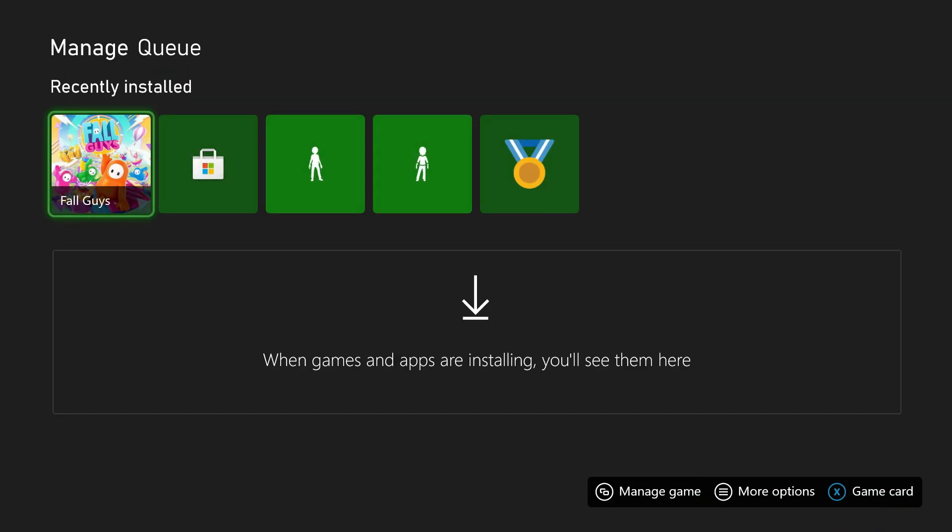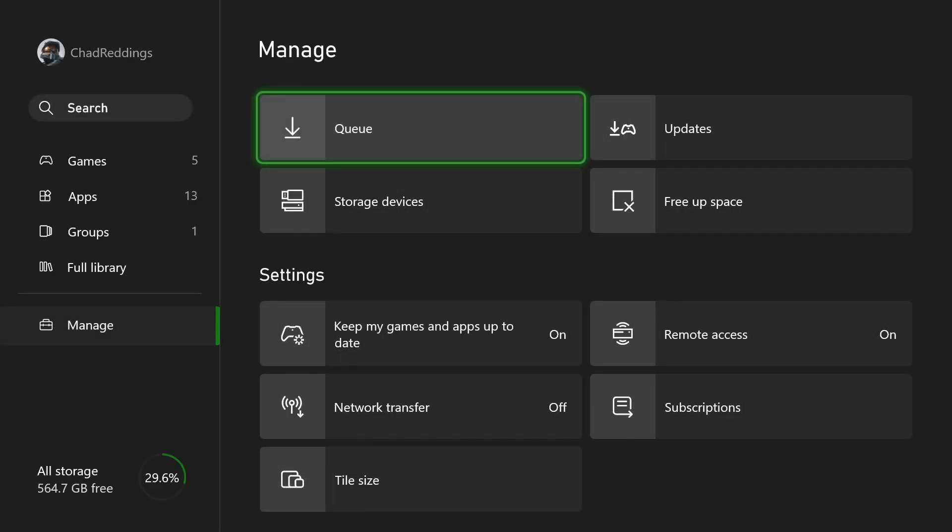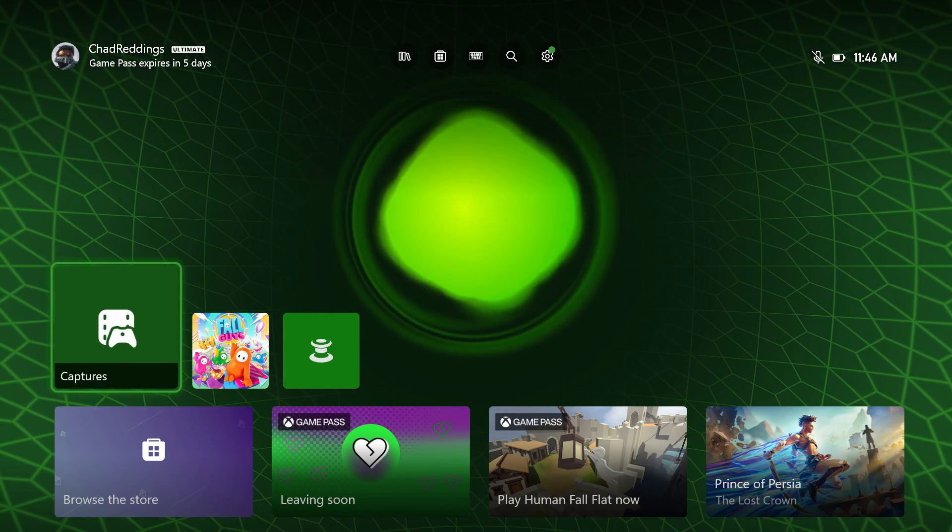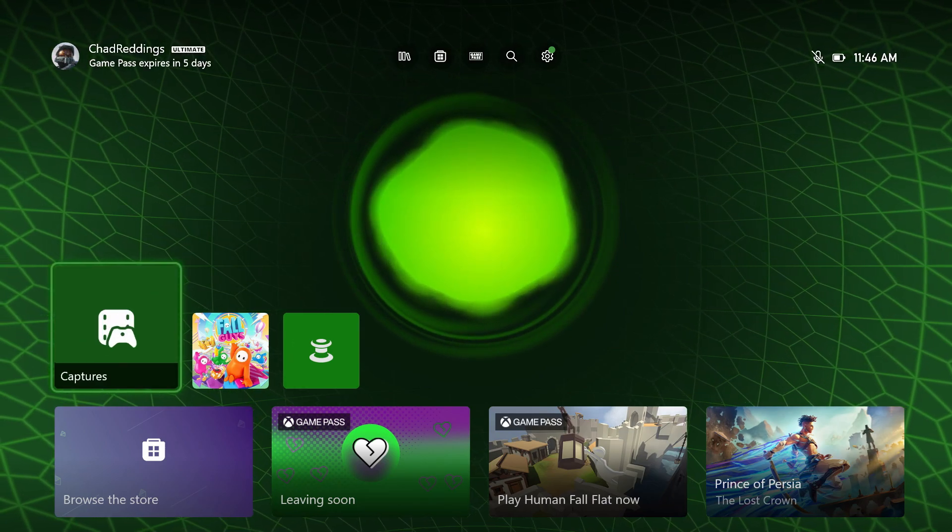And do bear in mind, if you're ever having problems with installing games, sometimes it's just a matter of clearing it and then going back to the Microsoft Store and re-downloading it. And that can sometimes fix issues with the installation pausing as well as being slow.